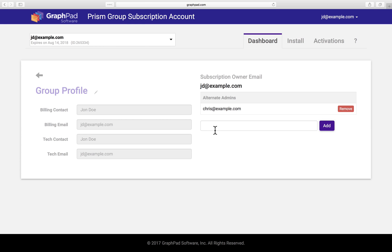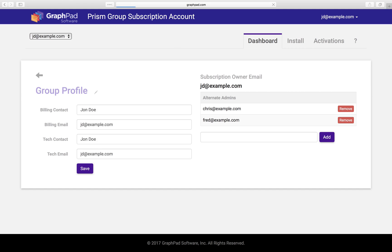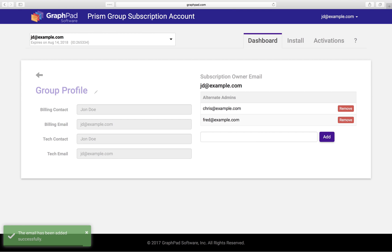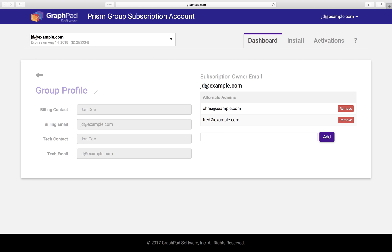Let's add Fred as an alternate admin. And there he is. Now all Fred has to do to access the dashboard is to set up his own account and password at graphpad.com slash my account.